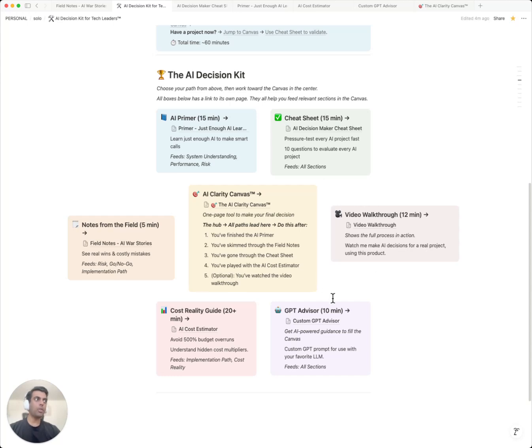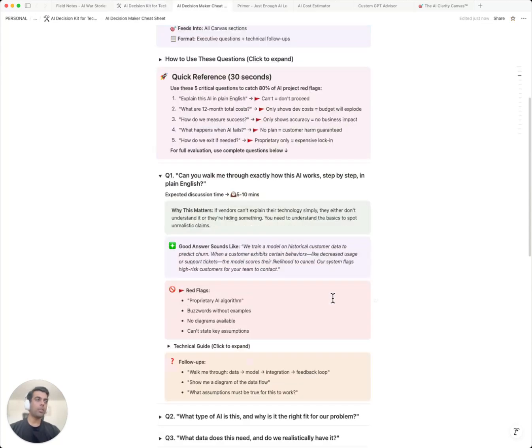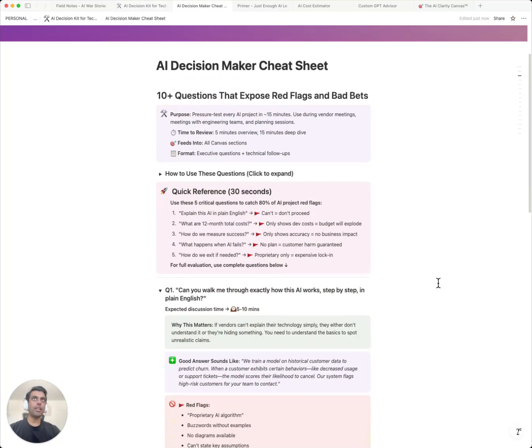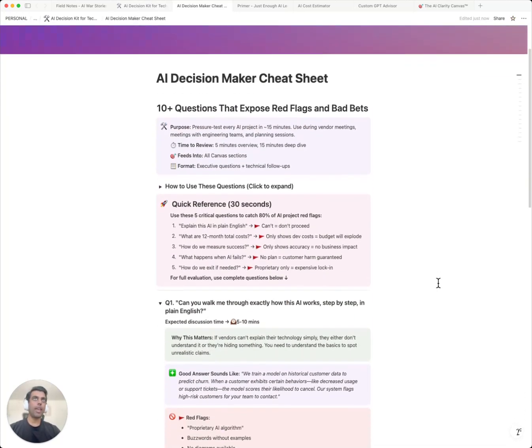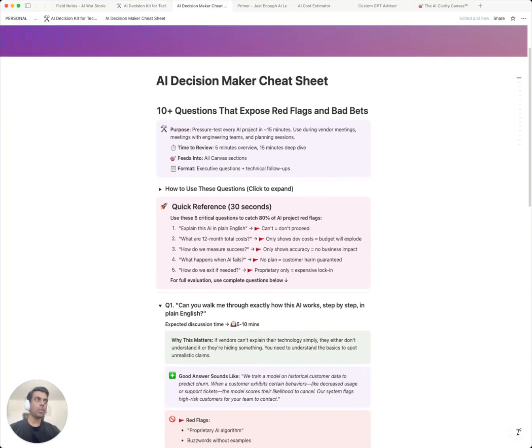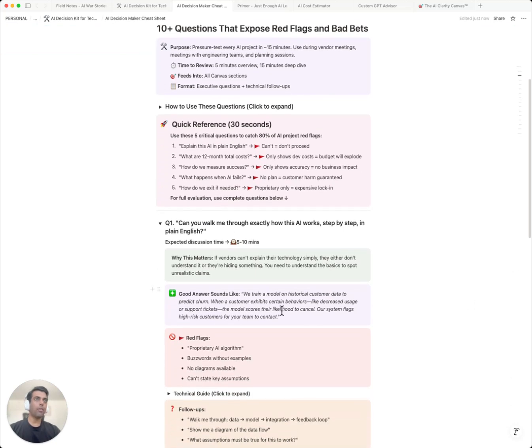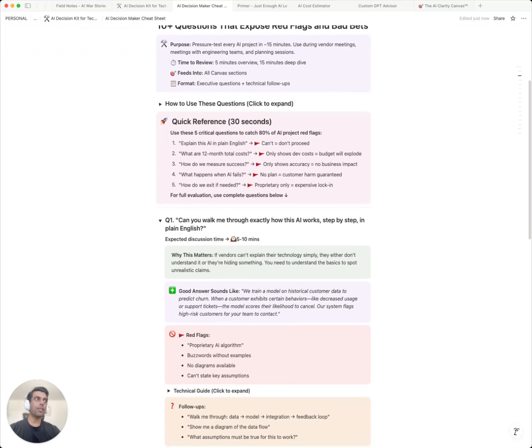Let me show you how one of these tools can save your project. This is a cheat sheet, the AI decision maker cheat sheet. In 30 seconds, these five questions alone will actually catch 80% of AI project failures. Watch this. Can you explain this AI in plain English? Can't? Don't proceed.